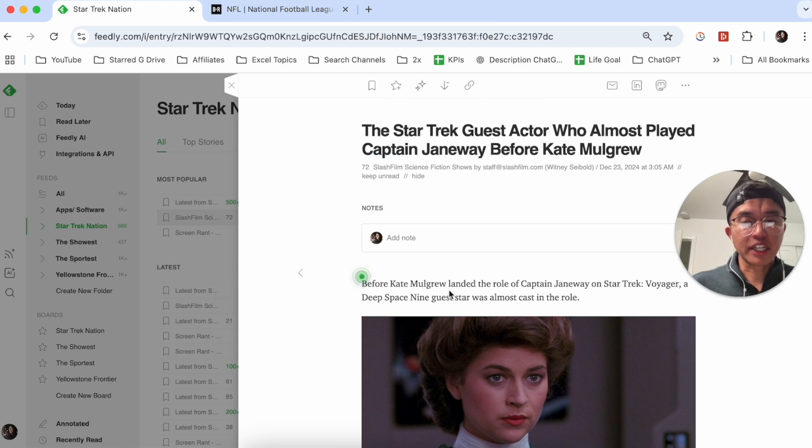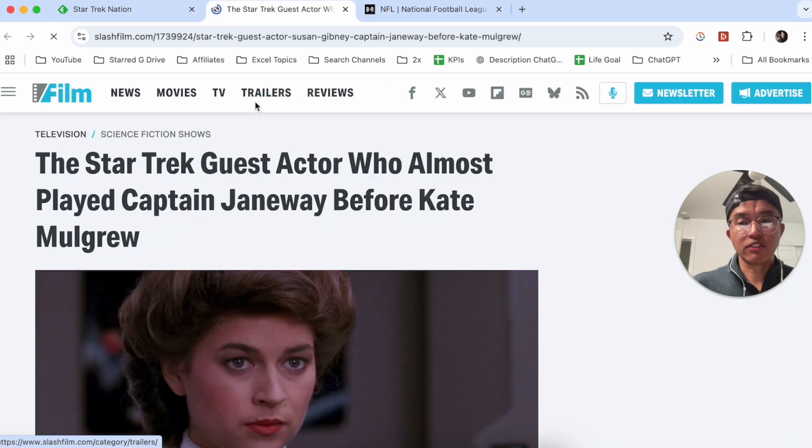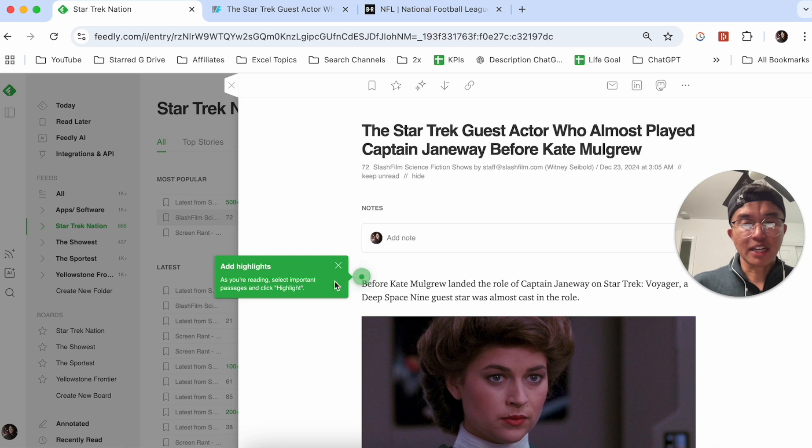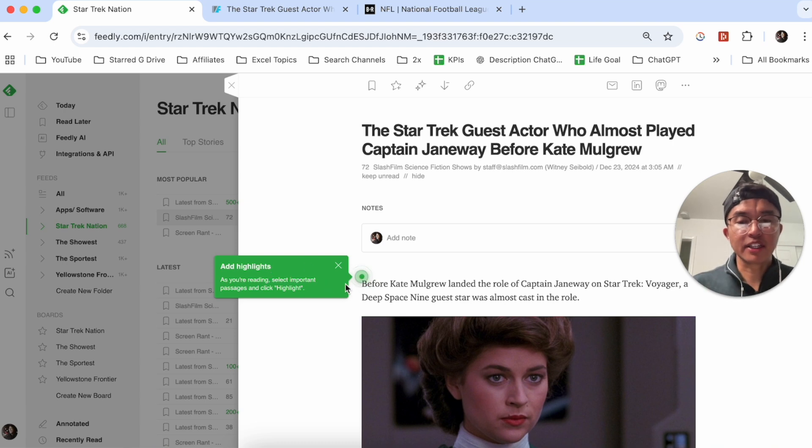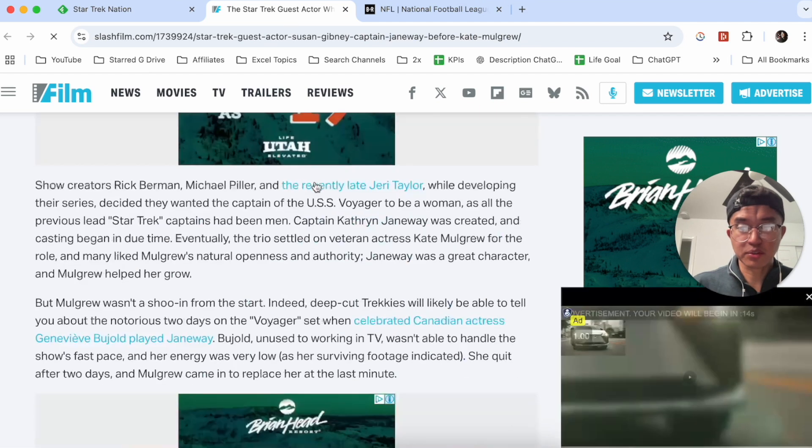I can read some highlights down over here, but if you actually take a look at the original article, you'll see that it also gives you a synopsis or a highlight. As you're reading, you can select important passages and click highlight.